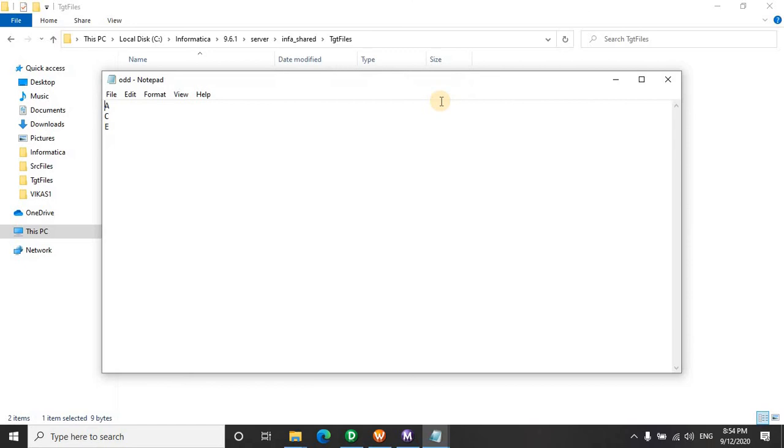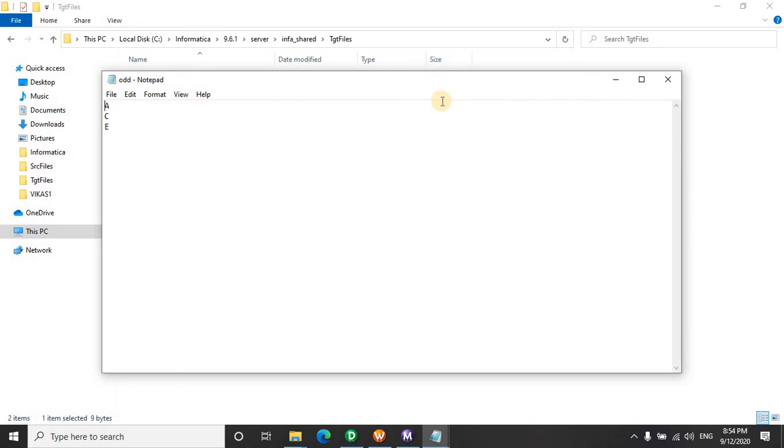So here you see there are two different approaches in this scenario on how we can send alternate records or odd records into one table and even records into another table. If you still have any doubts or questions do comment and let me know. Till then happy learning.